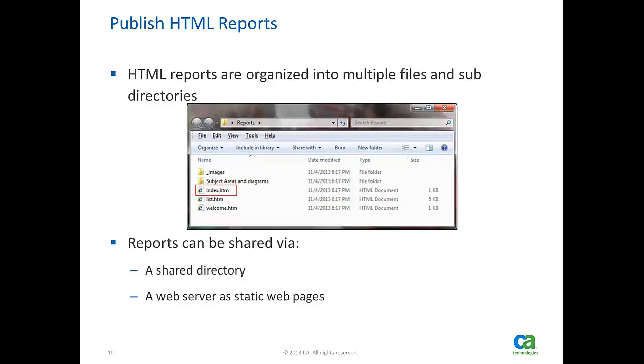Index.htm is the home page or landing page for HTML reports. Reports can be shared across a large audience via a shared directory or a web server by placing all these files and sub-directories into an appropriate location.